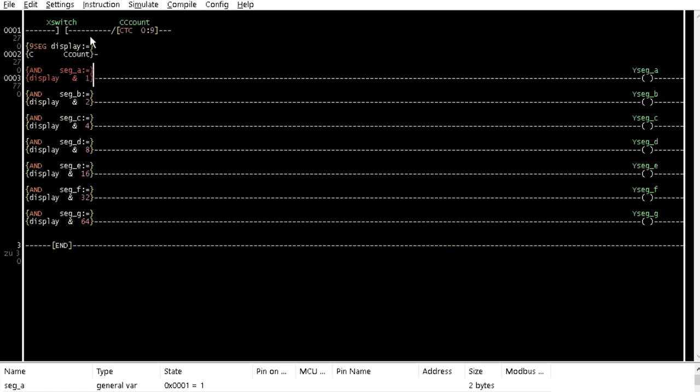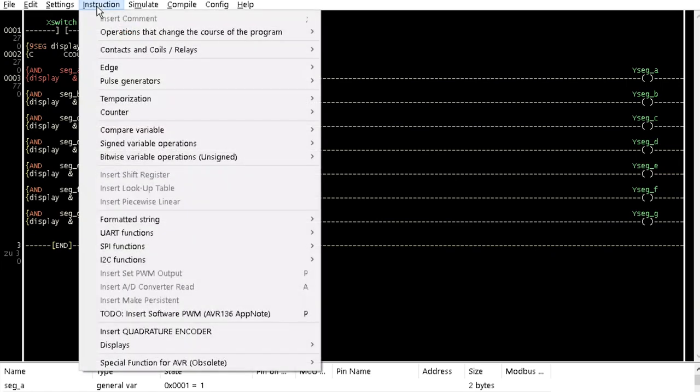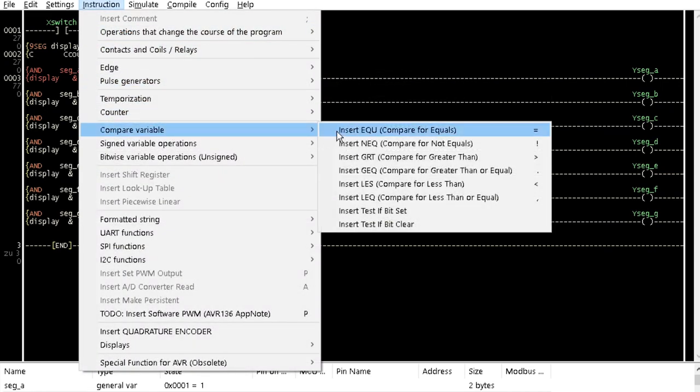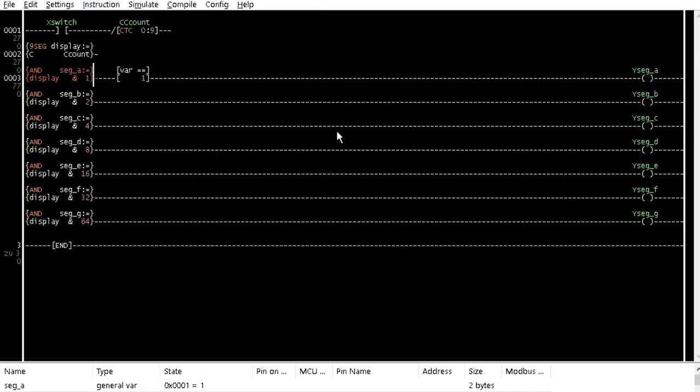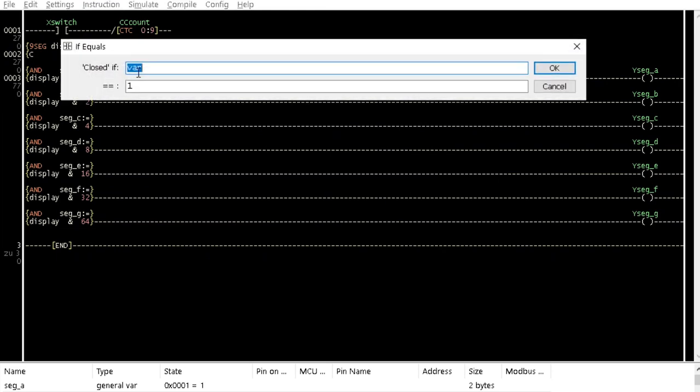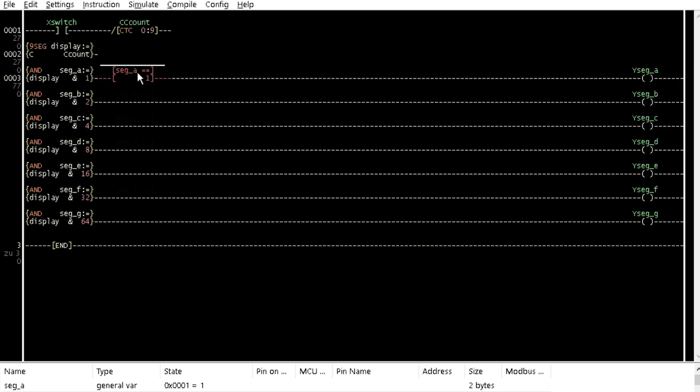Then insert compare for equals beside each bitwise AND with the seg variable name that matches with each coil as their closed IF values. Also, assign the equal, same as operand 2 of the bitwise AND.